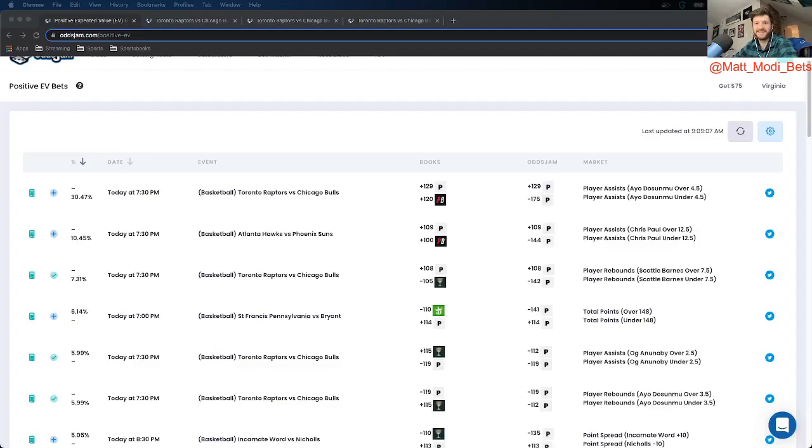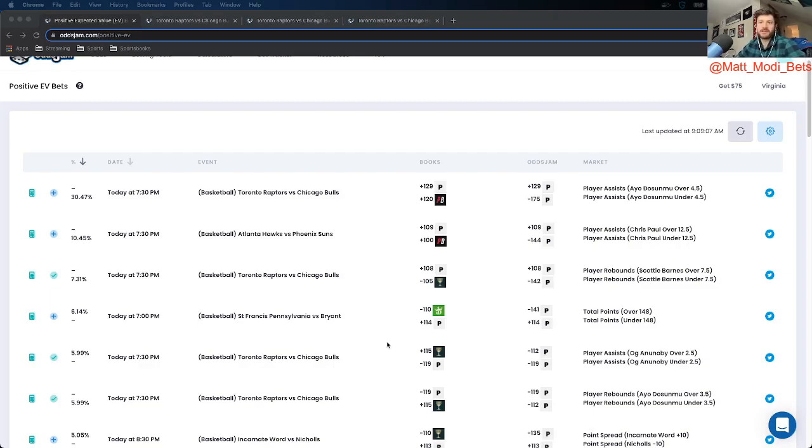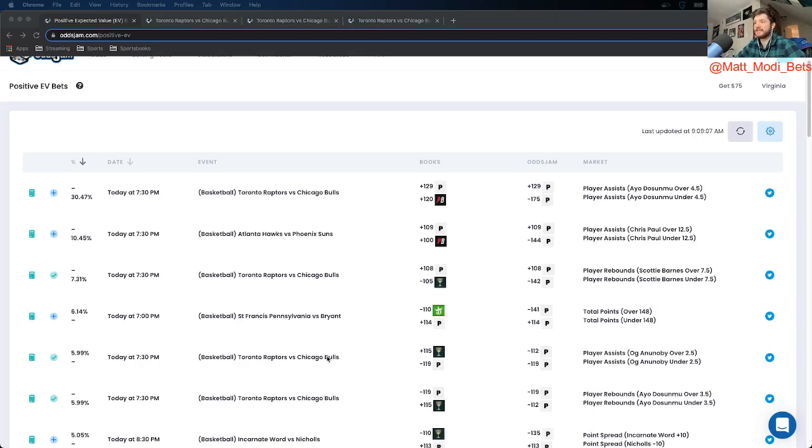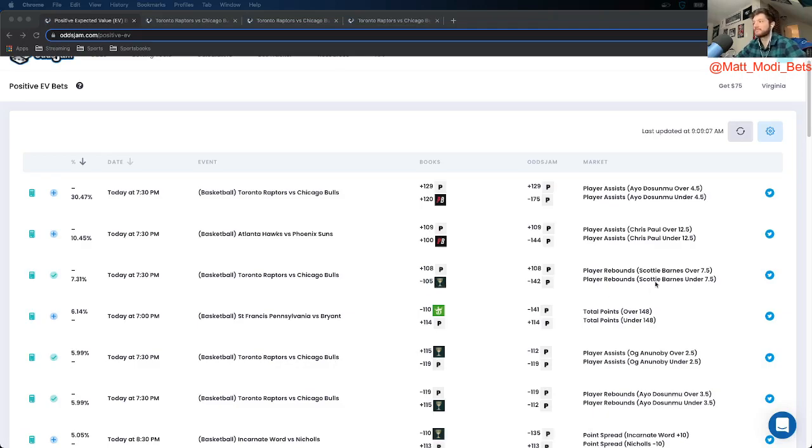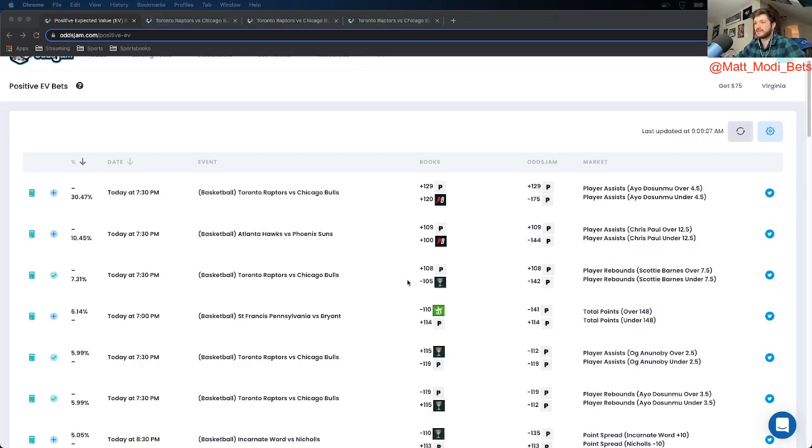Hey, morning gang. It's Matt with OddsJam and I'm bringing you three plus money player props for today. They're actually all for this Bulls-Raptors game. I ended up creating a same game parlay with it on PointsBet, but now they're all on Caesars, so you can do the same on Caesars. I have them all up individually here, but just to recap, it's two plays on rebounds and one on assists. So let's get into this first one.